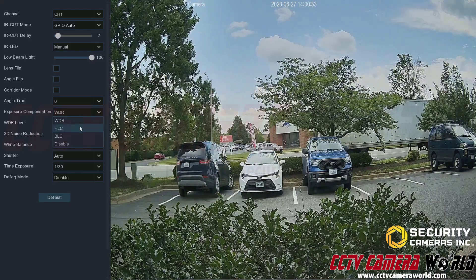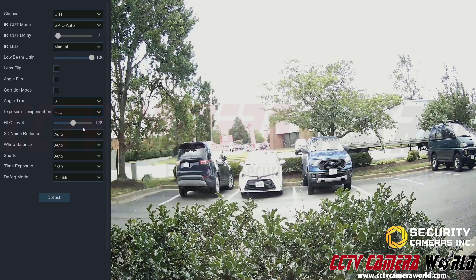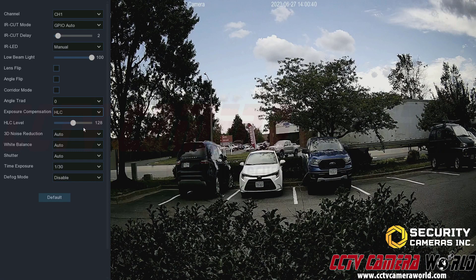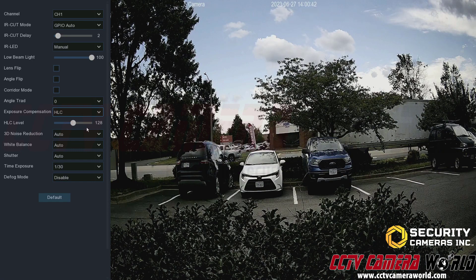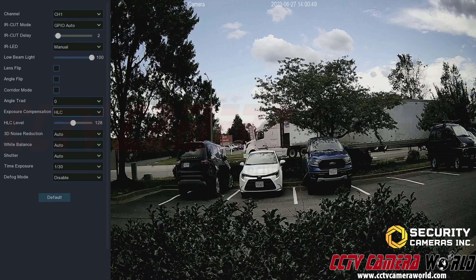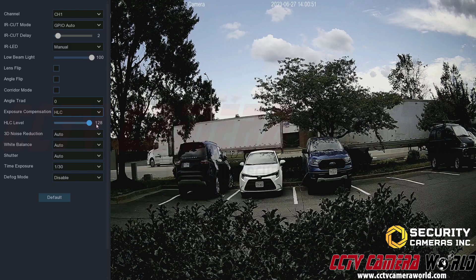Next is HLC, or headlight compensation, which attempts to compensate if there are headlights in the image. This is difficult to demonstrate in daytime, but if you pump it all the way up the image looks really dim because it's expecting bright headlights shining into the camera.